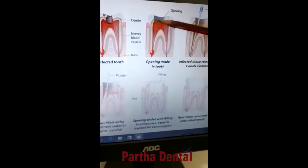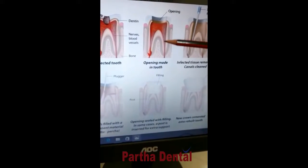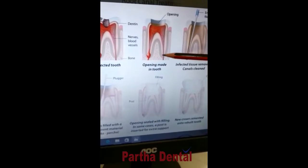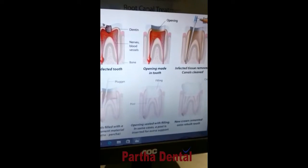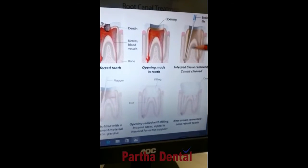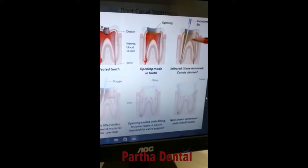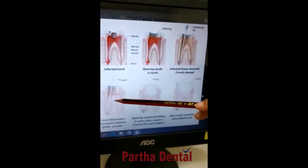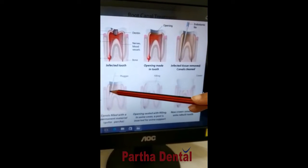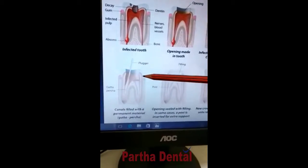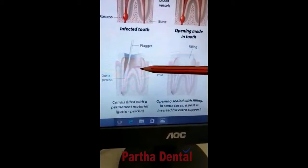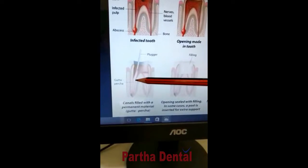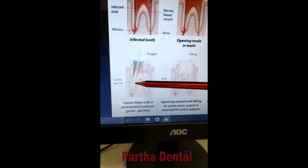If the infected tissues are not completely removed, there is a chance of reinfection. That is why the doctor uses their instruments to remove the infected tissue completely, and then the canals are filled with a permanent material. This material is biocompatible with the tooth and it doesn't react with your tissues at all.